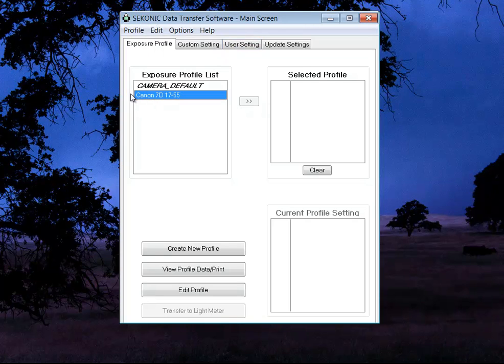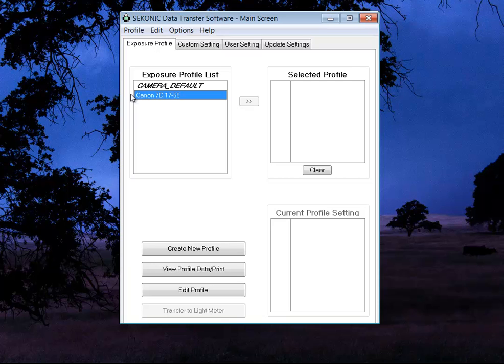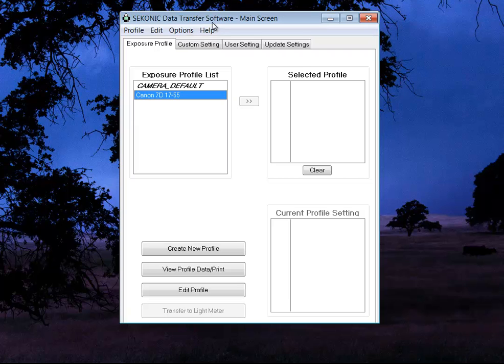Every camera and lens sensor combination is different. So you want to match your meter and your camera together. That's called profiling. And what that allows you to do is when you measure light with your meter, it's going to give you the correct information so that your camera can take that information and expose properly. Without them being profiled, it won't expose properly.